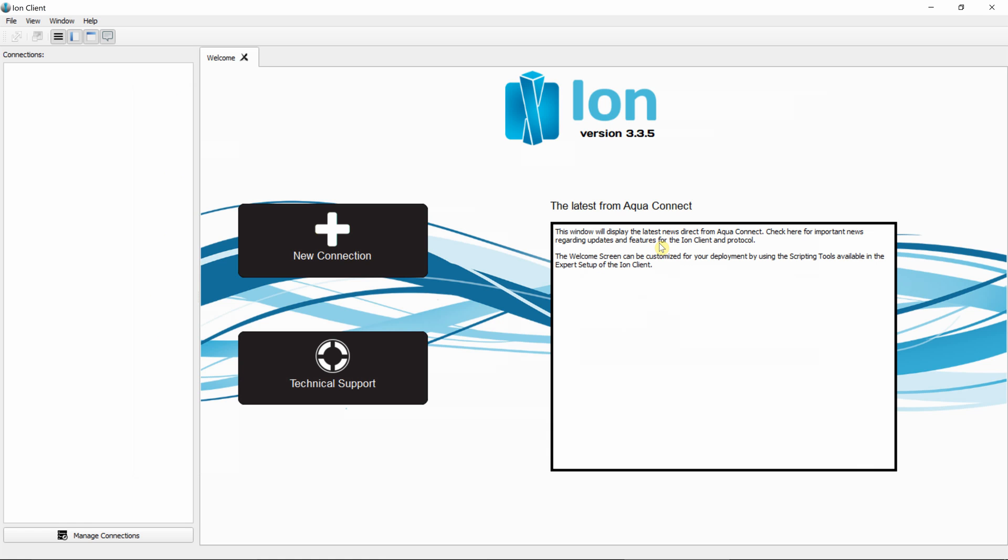That means also that you can copy that file from one machine to another machine, and upon ION Desktop Client startup, it will scan that directory and import all the files accordingly.